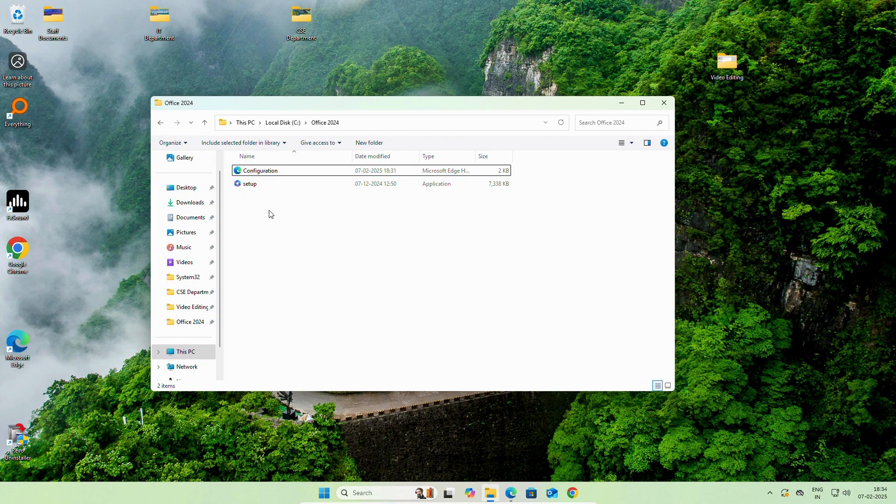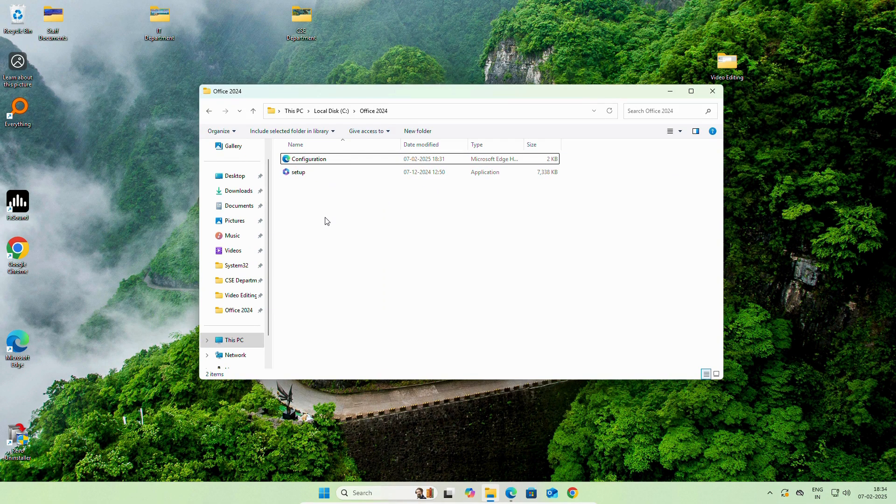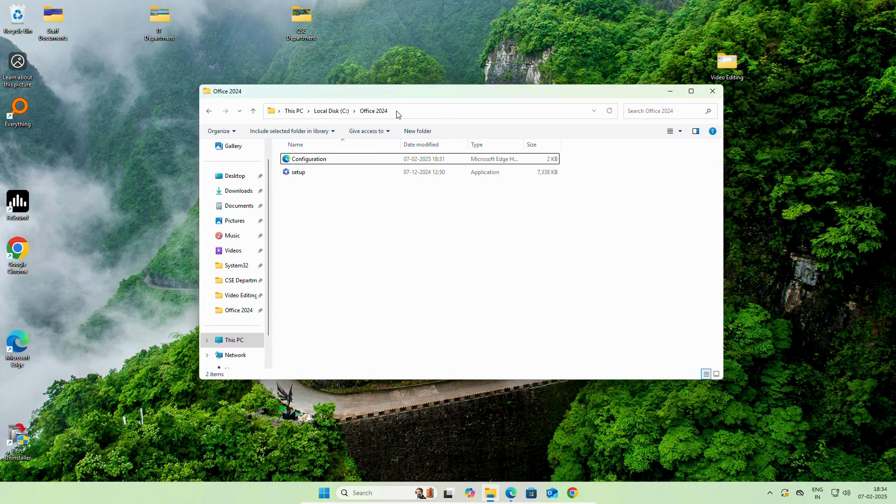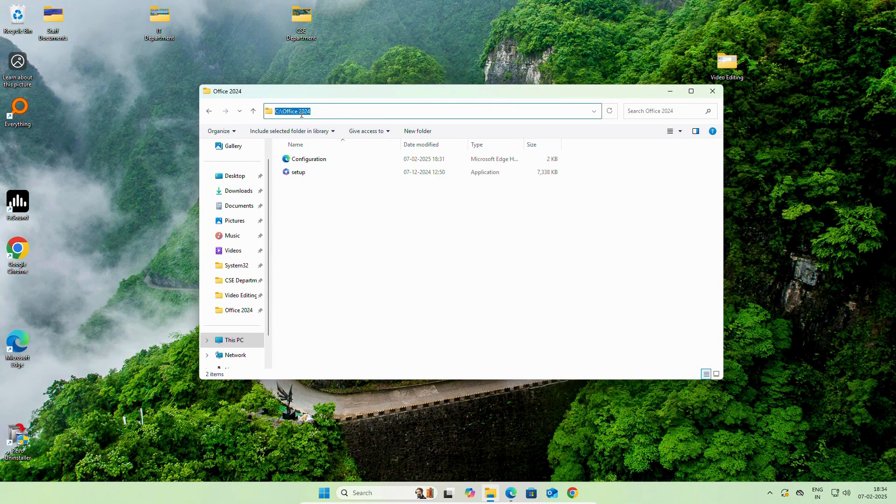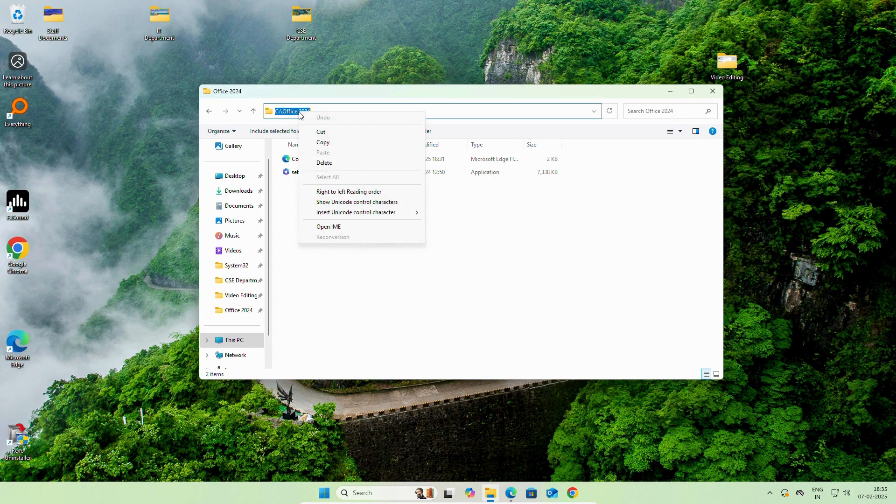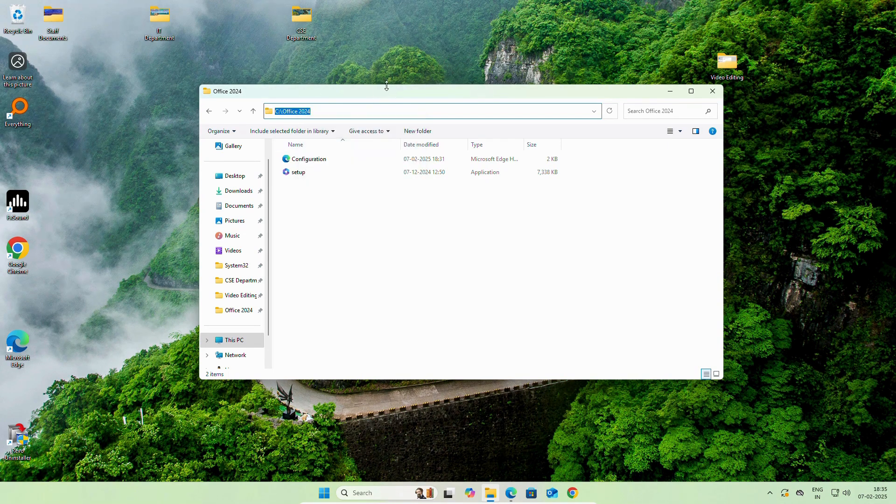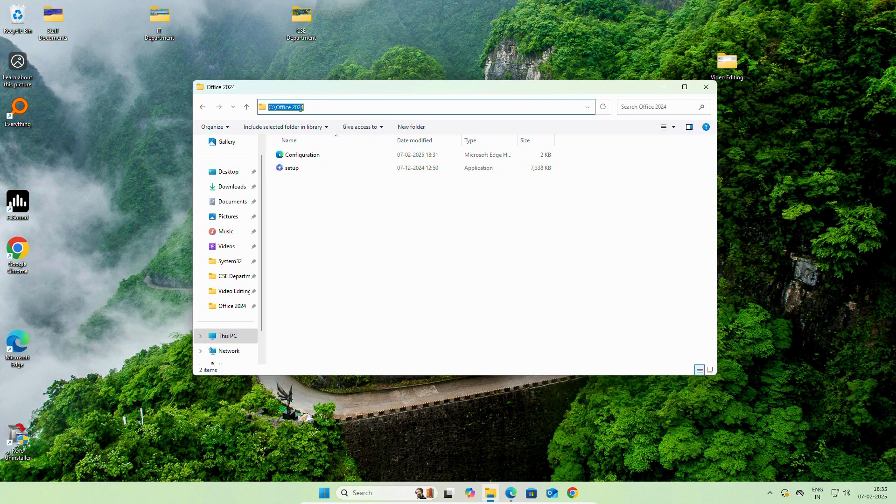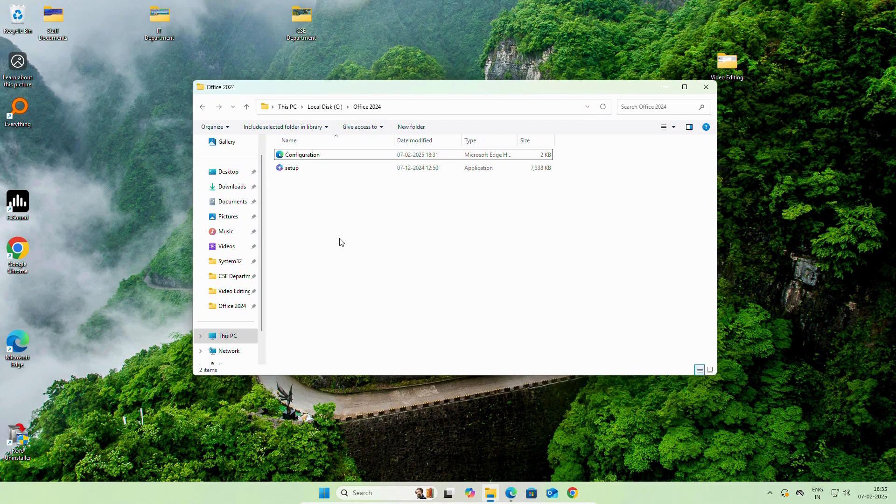Now, we have both files. We will start the installation phase. To install Microsoft Office 2024, first of all, click on this directory. Simply right-click on it and copy it. Once you copy it,